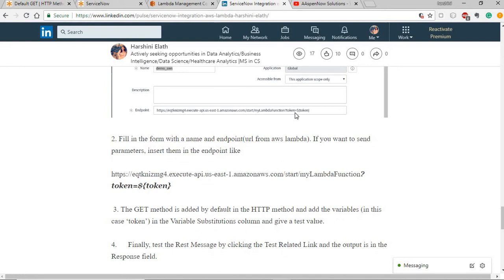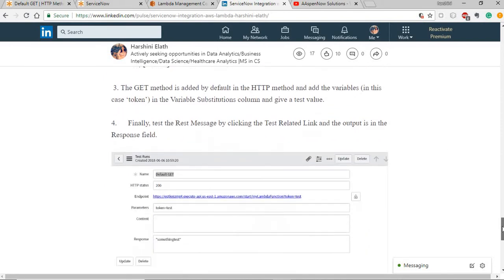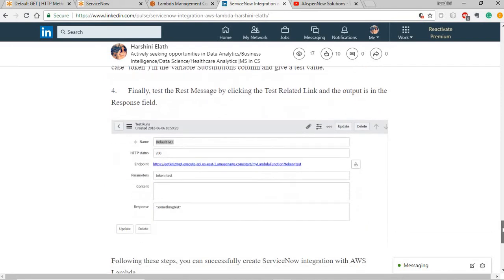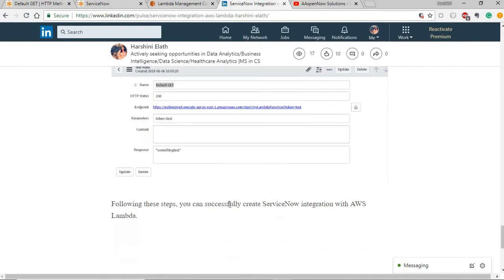When you are passing parameters, make sure you give it a token or whatever the parameter name and substitute the values. And also you have a test run that can be done in this message call. Make sure you get the test message and the response from that.